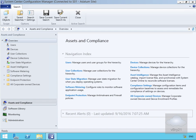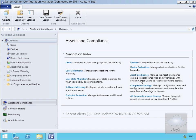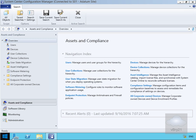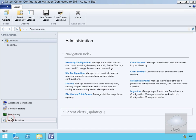In this demonstration, we're going to look at implementing role-based administration. I've come to my System Center Configuration Manager admin console, and what we're going to do here is set up some delegated permissions, and we're going to do that by coming to the administration workspace.